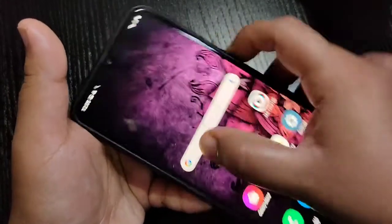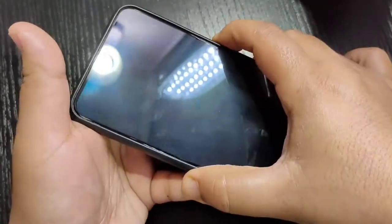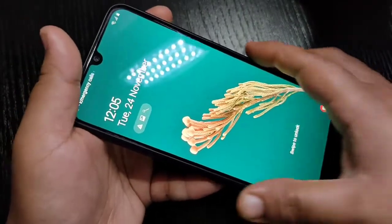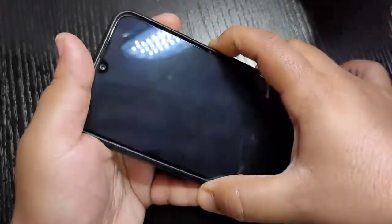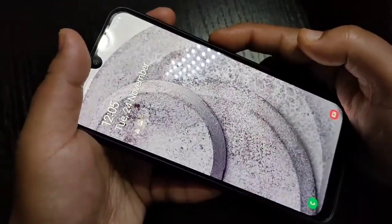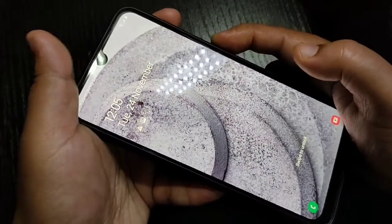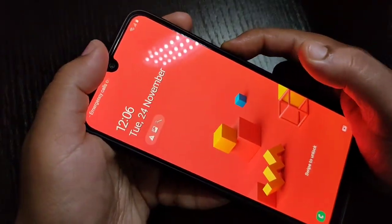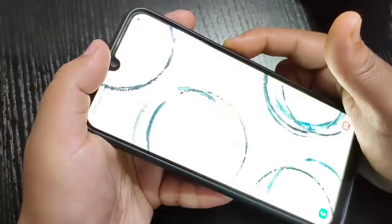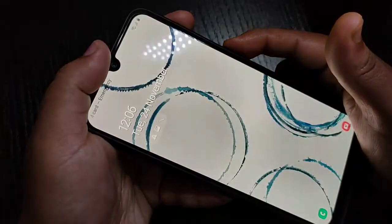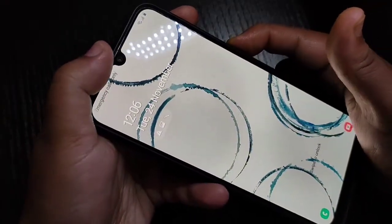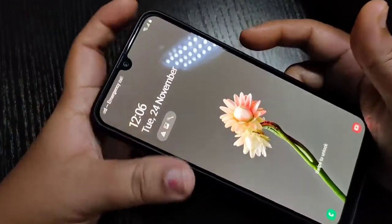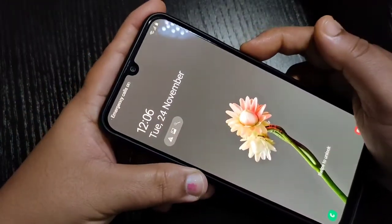Now if you lock and unlock your device, you can see the wallpaper is changing automatically. Nice — the wallpaper is changing with each unlock.